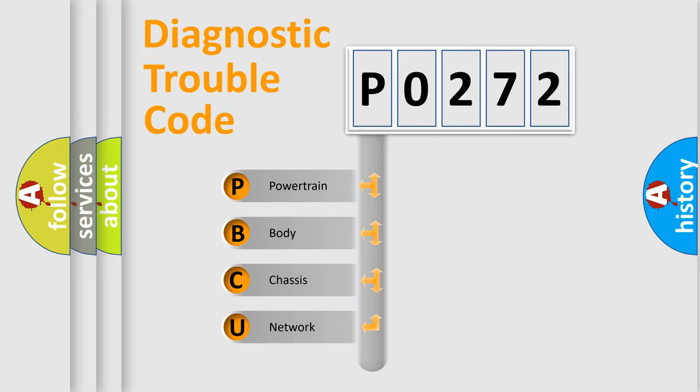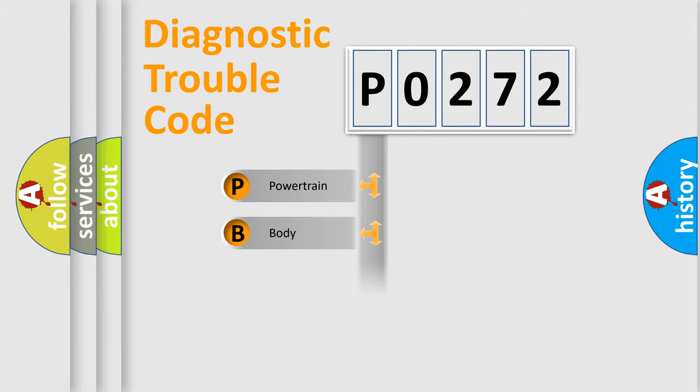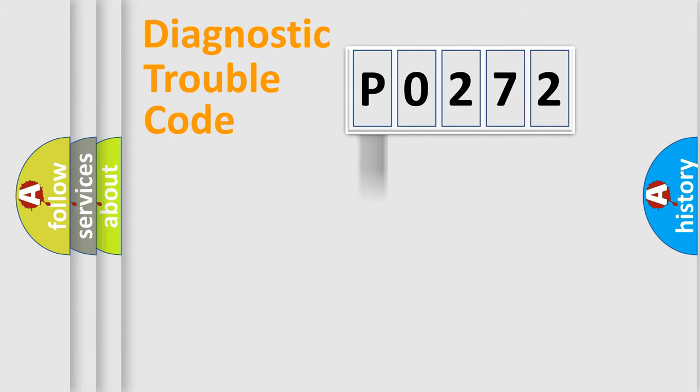We divide the electric system of automobile into four basic units: powertrain, body, chassis, and network.